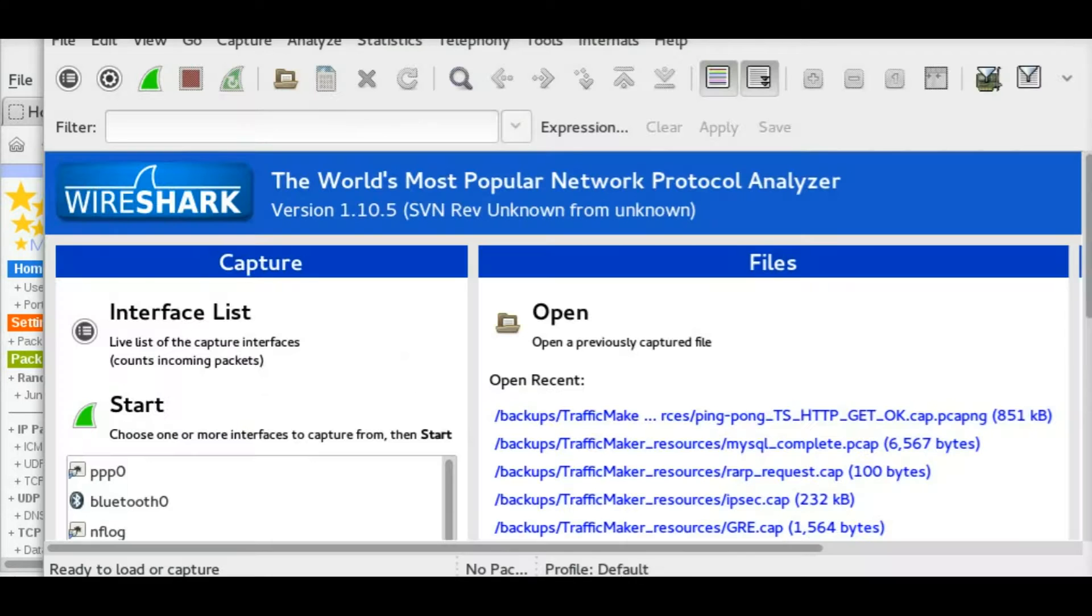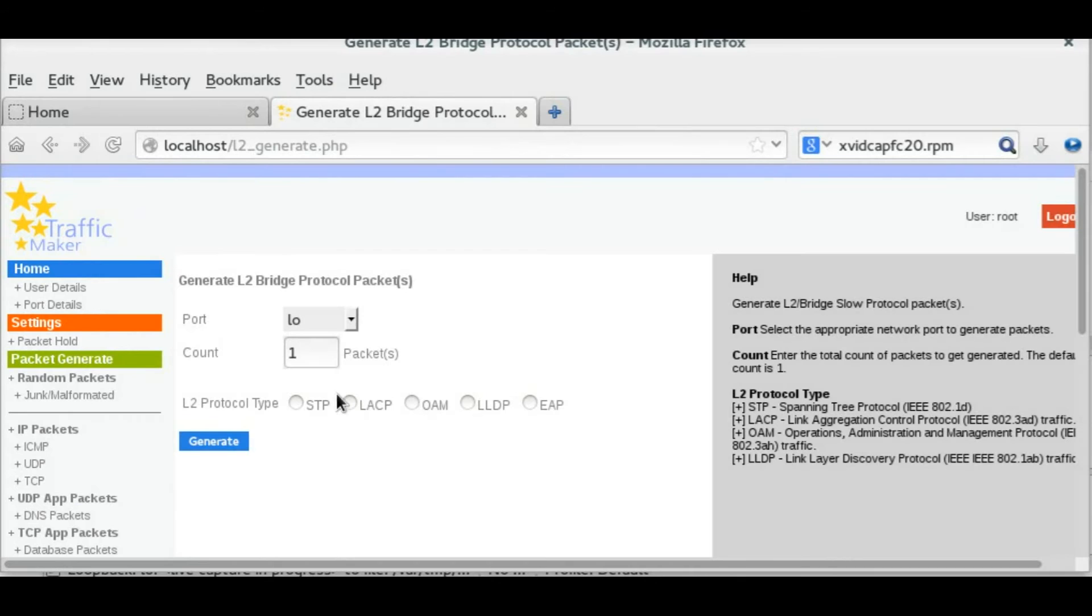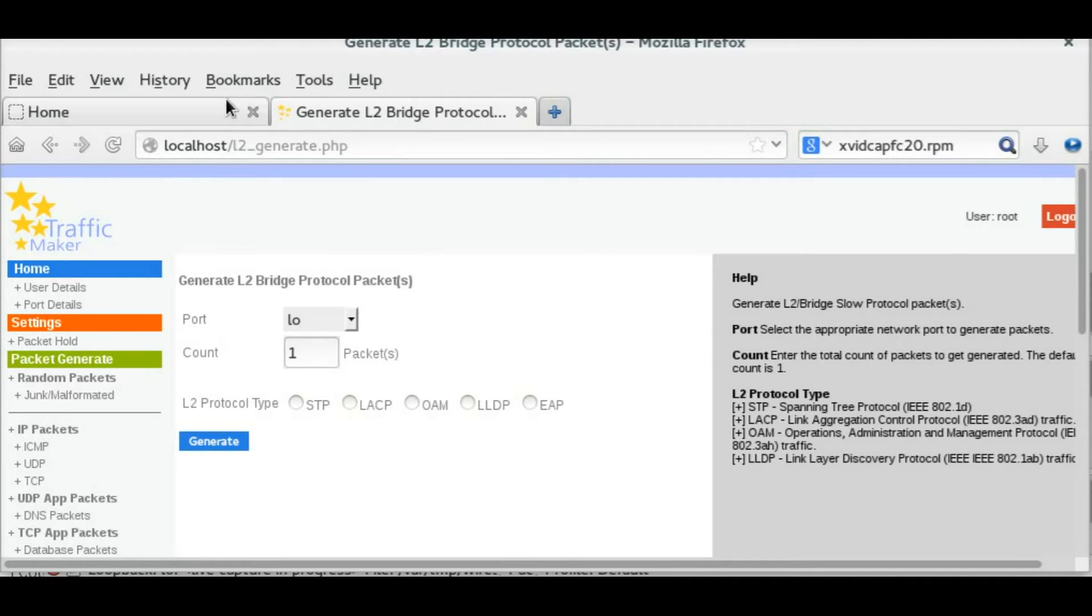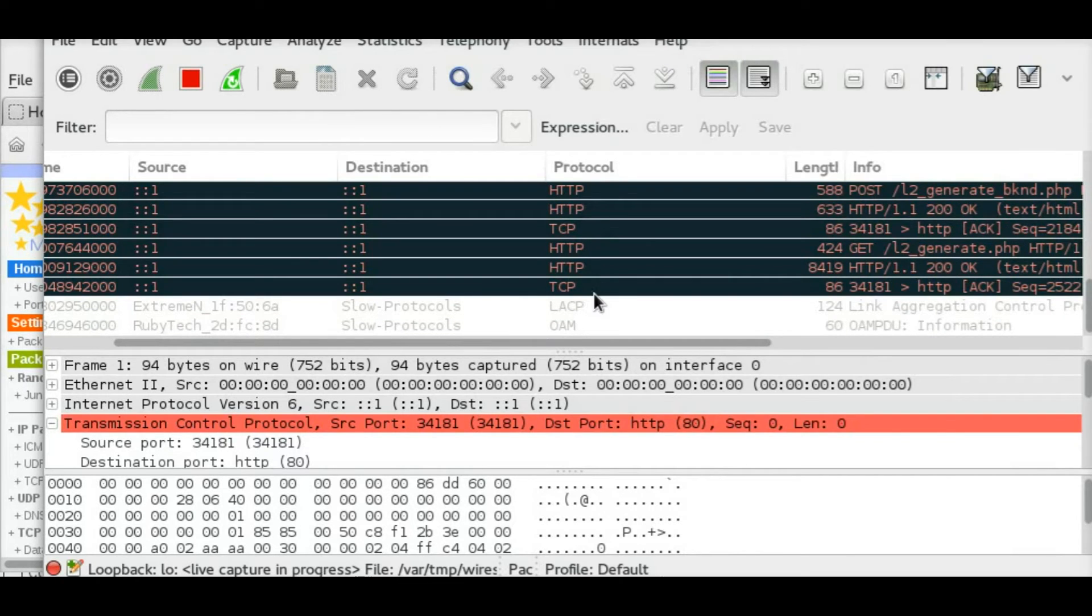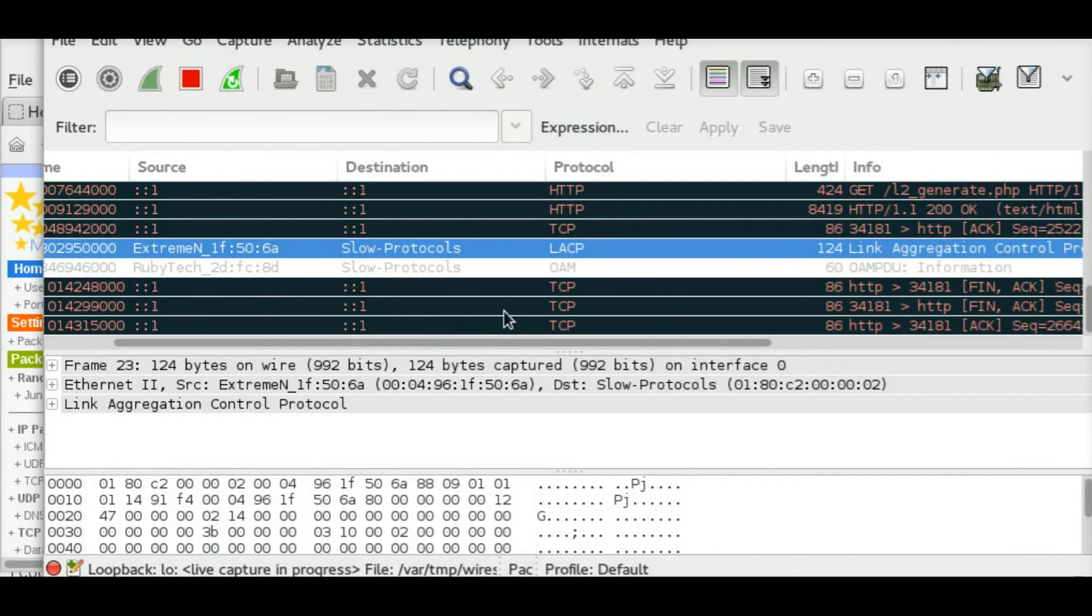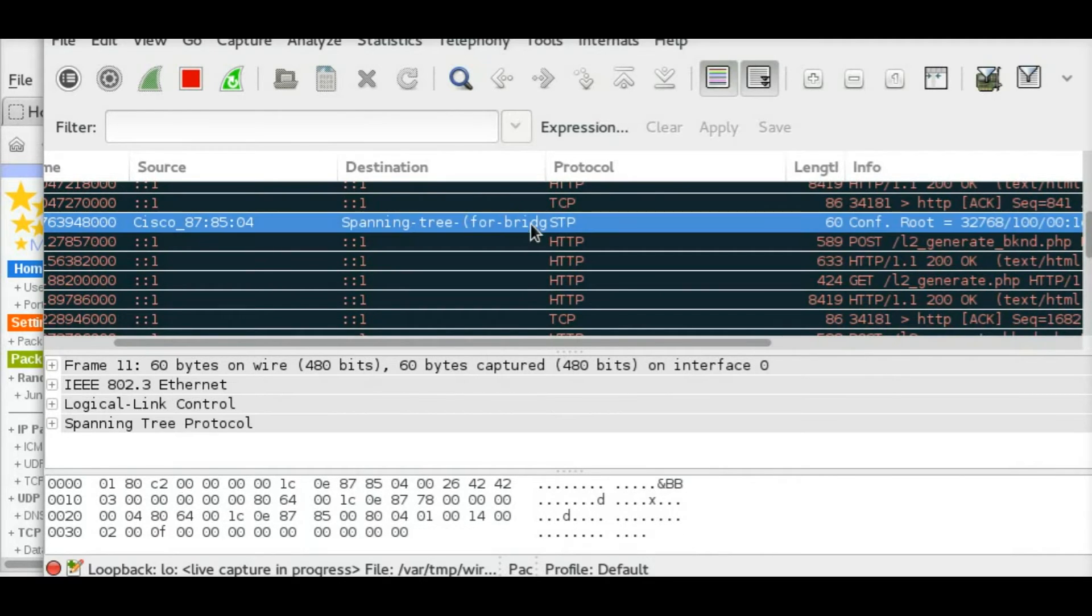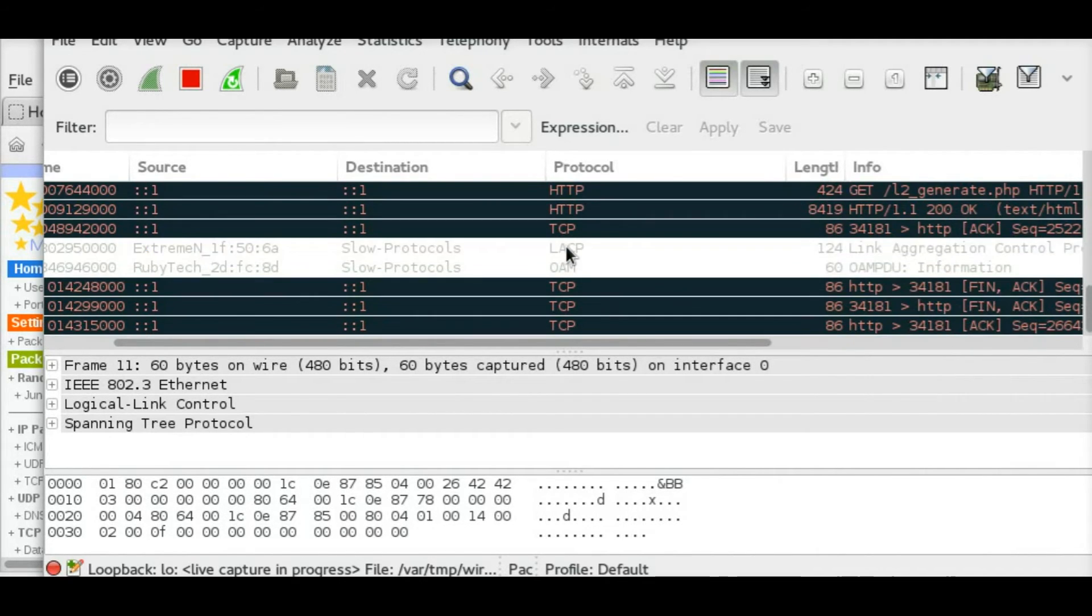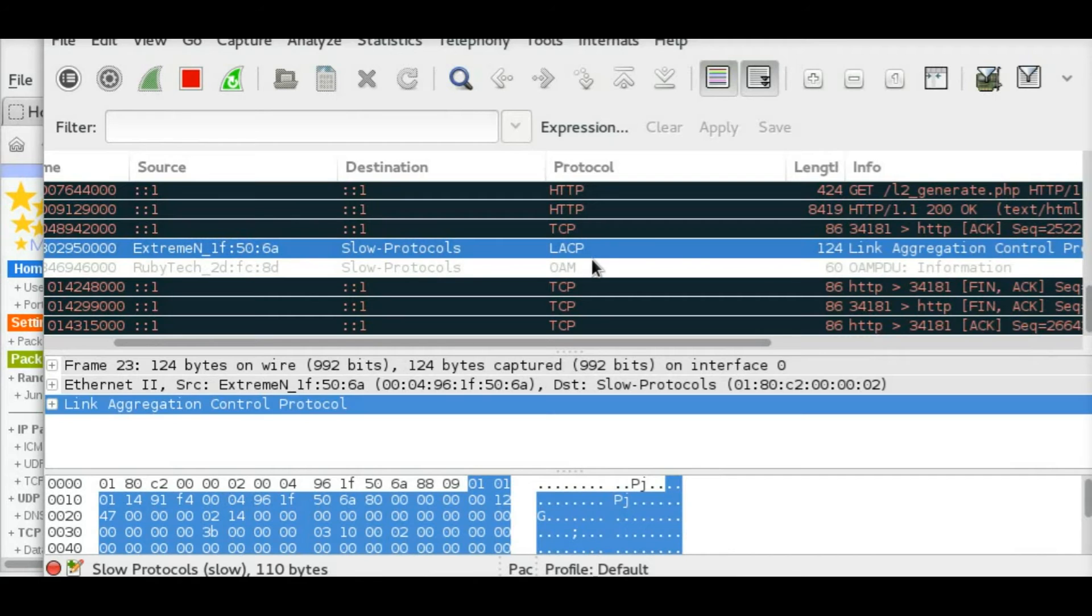Okay, next let me generate some test Layer 2 bridging protocol packets or L2 slow protocol packets. In this case, I am generating some STP, LACP, and OAM protocol packets. As you can see, they are captured in Wireshark packet capture, and it is as simple as that to generate via TrafficMaker.